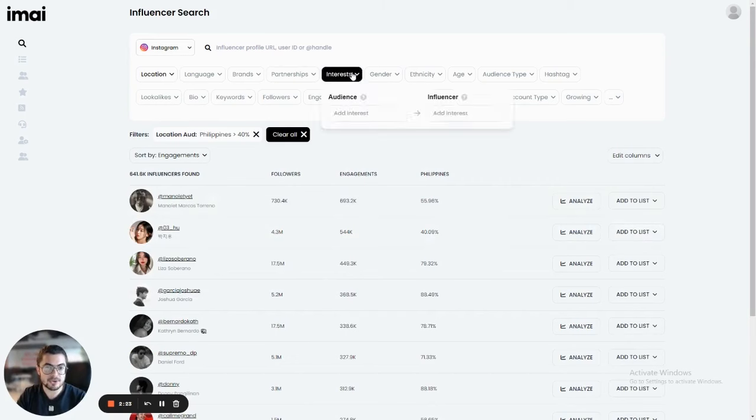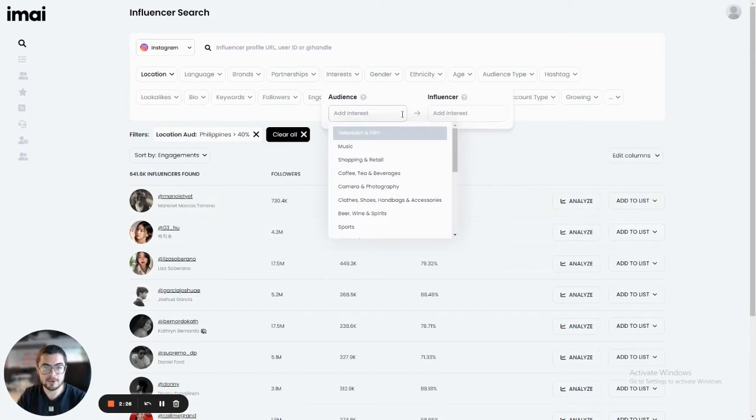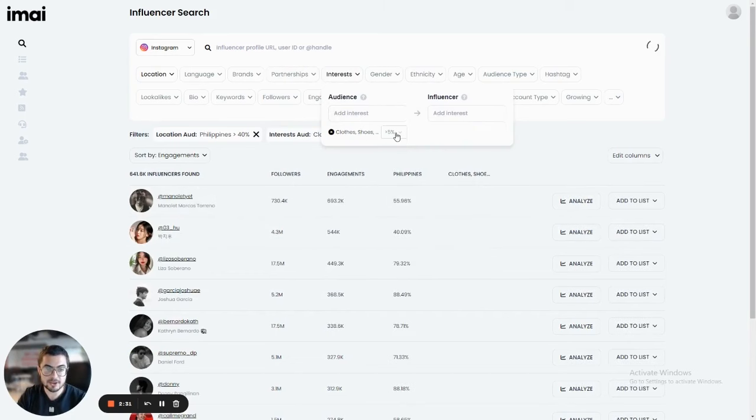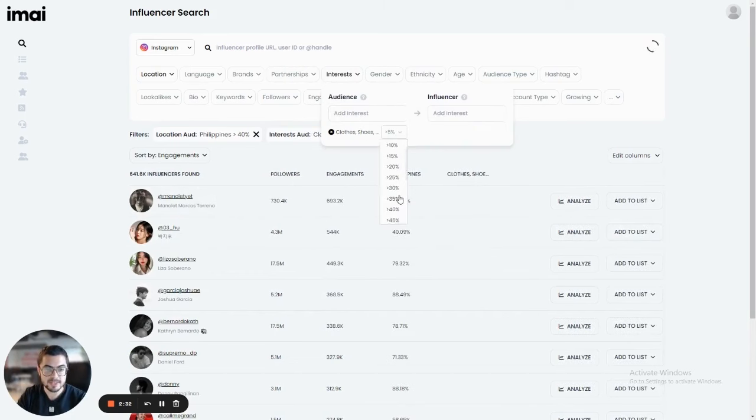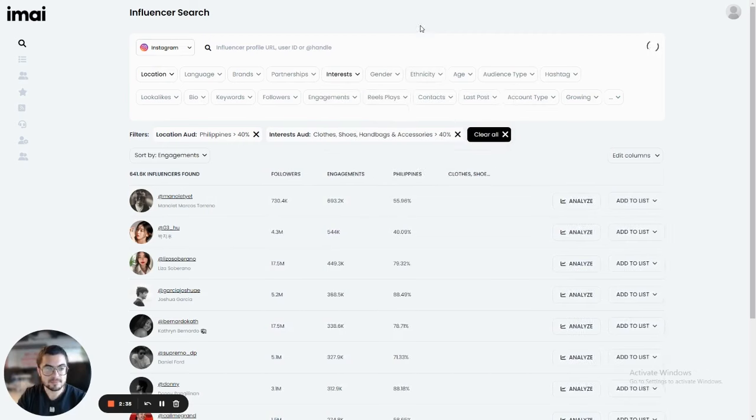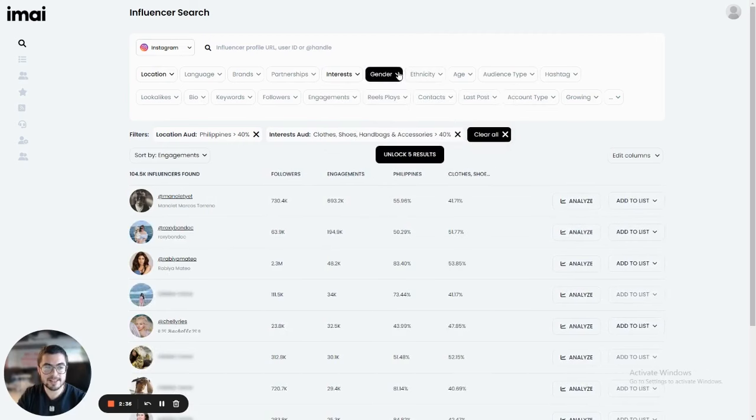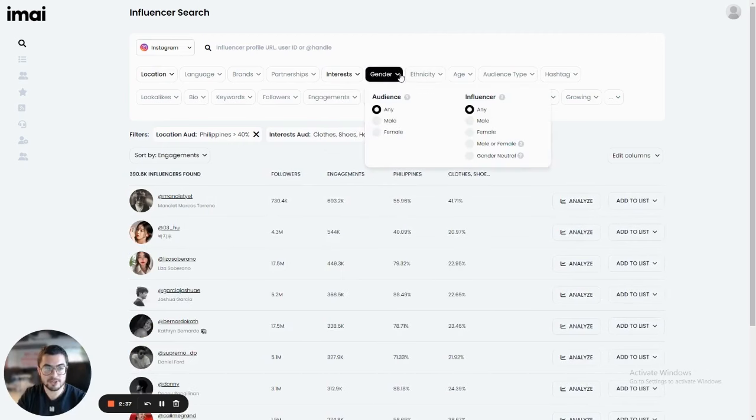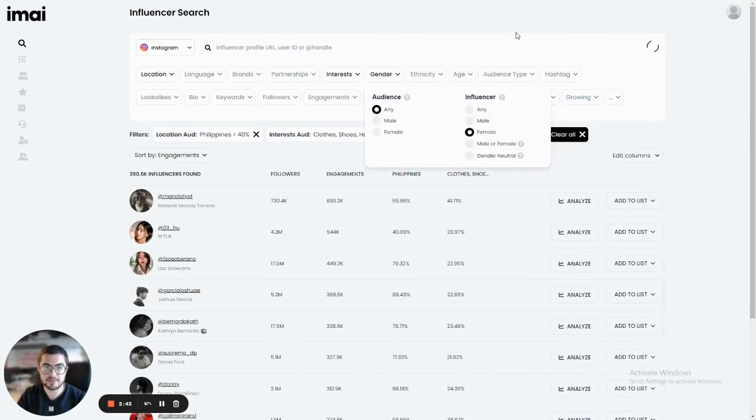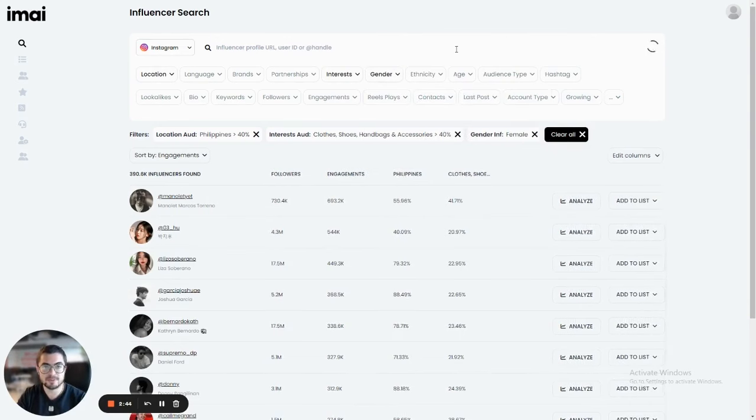I can start to filter based on interest. For example, 40% of the audience is interested in clothes, shoes, fashion. And also let's say that I'm primarily searching for female influencers. So in this case, instead of the audience, I'm going to filter based on the influencer's gender.